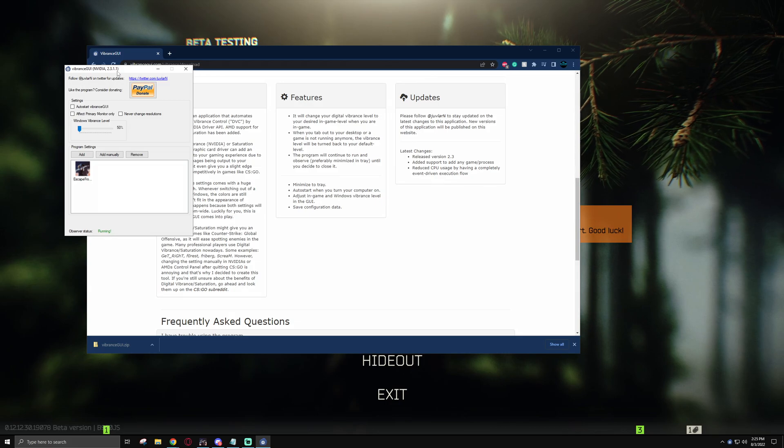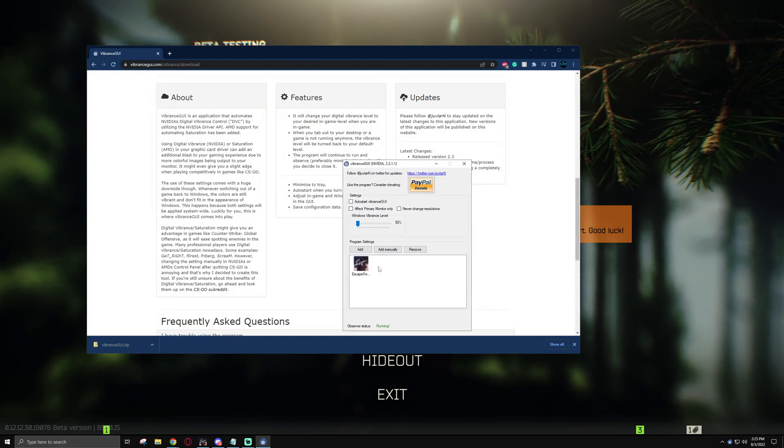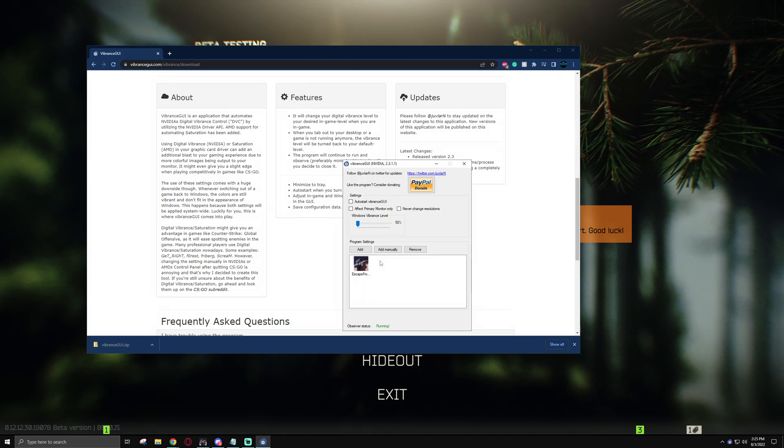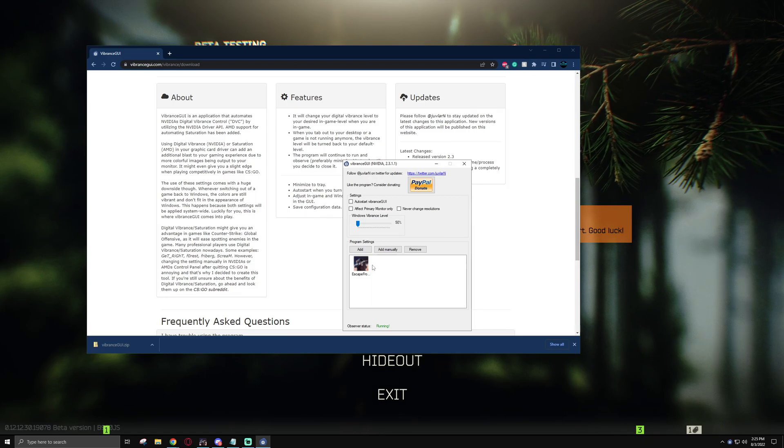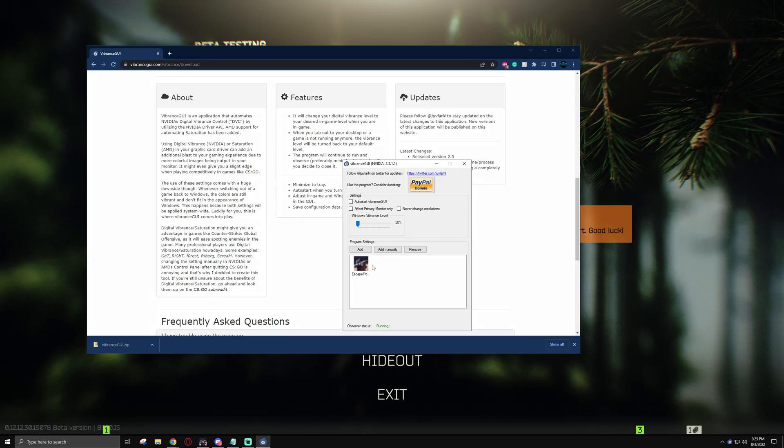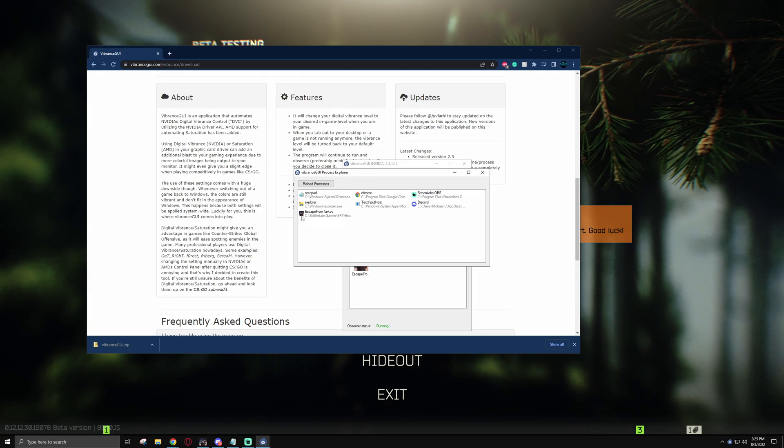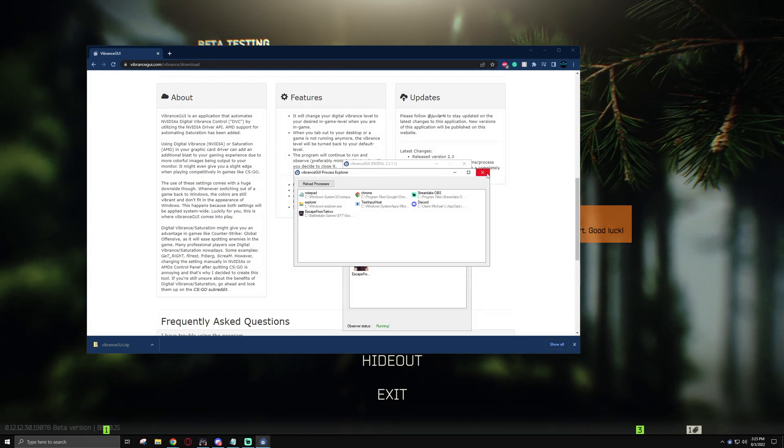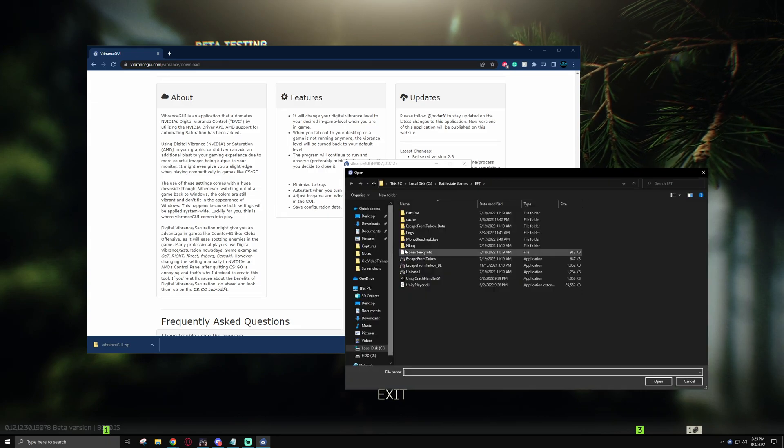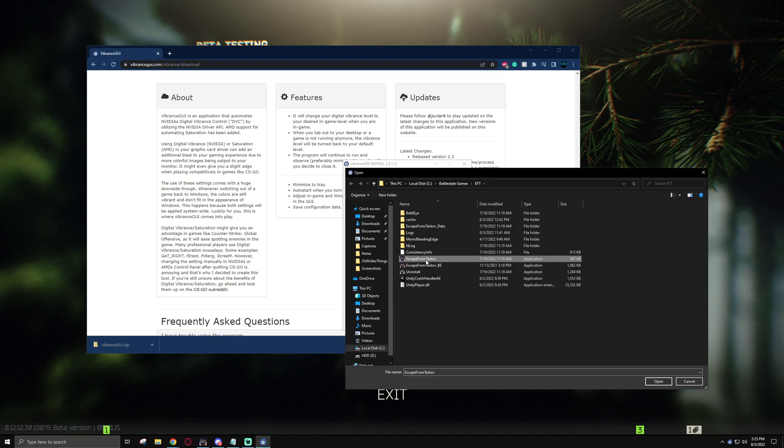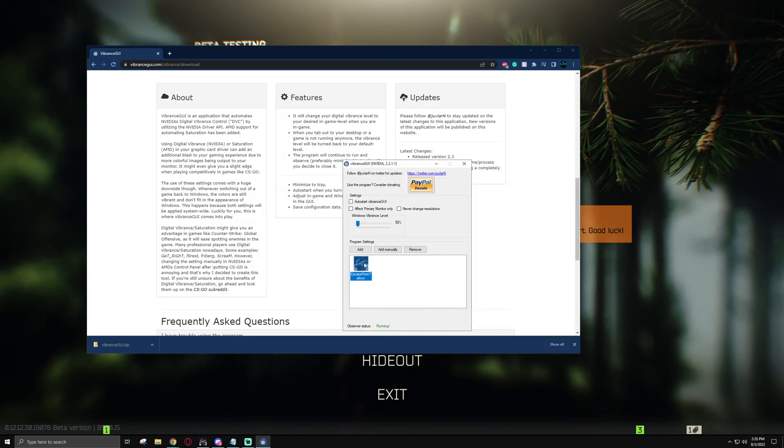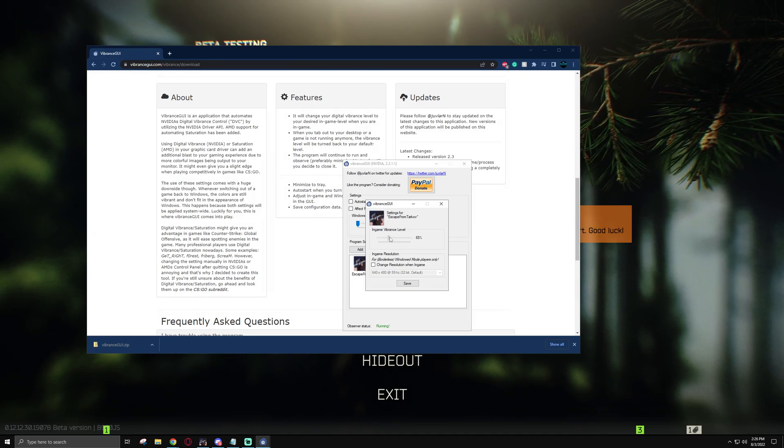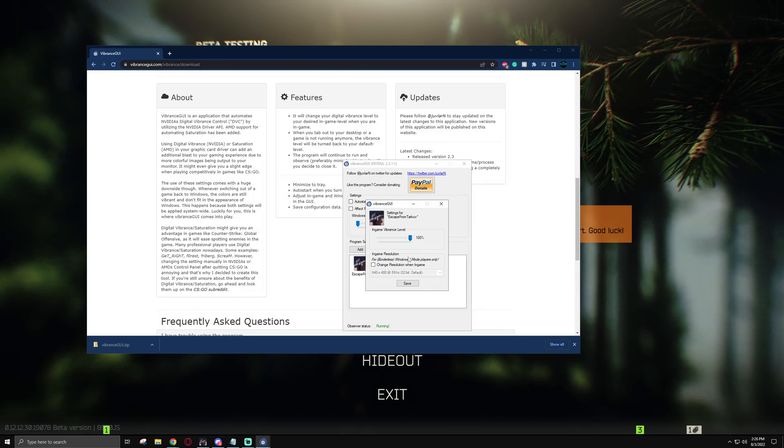And once you launch the application, you'll see something like this. To actually change the vibrance level in Tarkov, you need to add Escape from Tarkov's EXE into the program settings. Now there's two ways you can do this. The easier of the two is to simply launch Tarkov and then hit add and then you'll see Escape from Tarkov right here. If you don't see it here and if you don't have it launched, you can also go to add manually and find it in your file path and then select Escape from Tarkov. Either way, once you have Tarkov here, double click on it. Then all you have to do is slide this slider to wherever you think it fits best and then hit save.